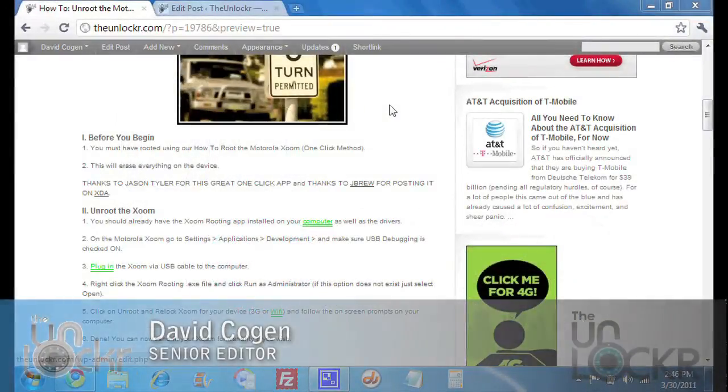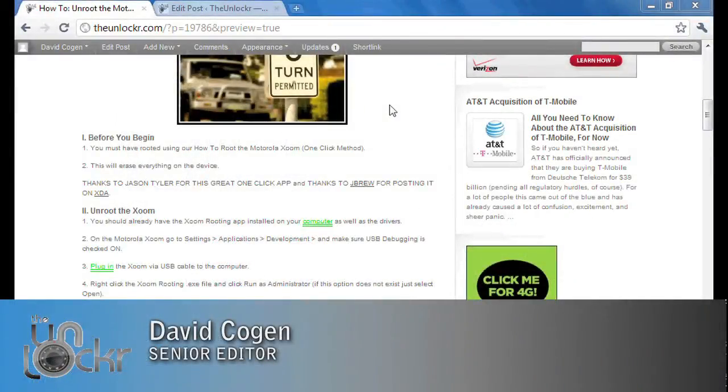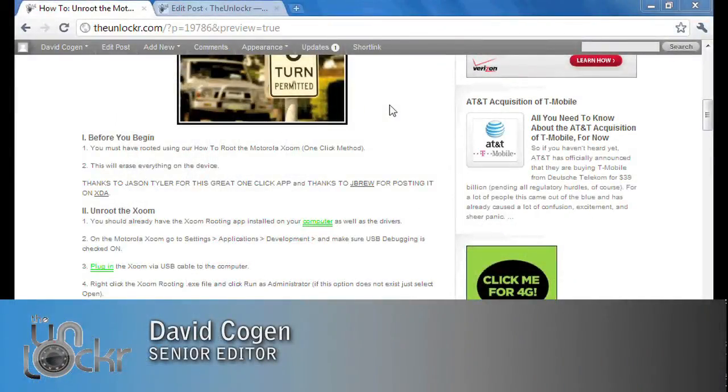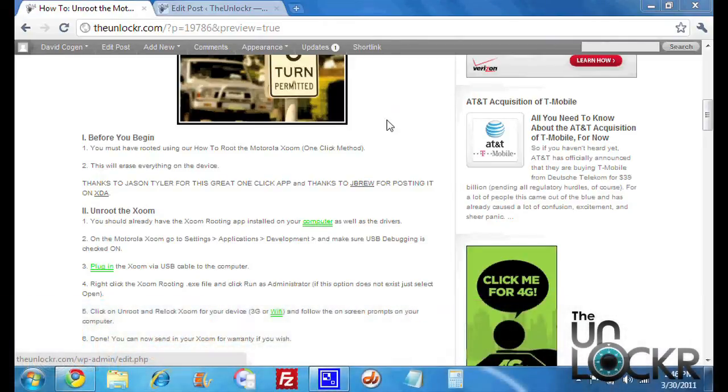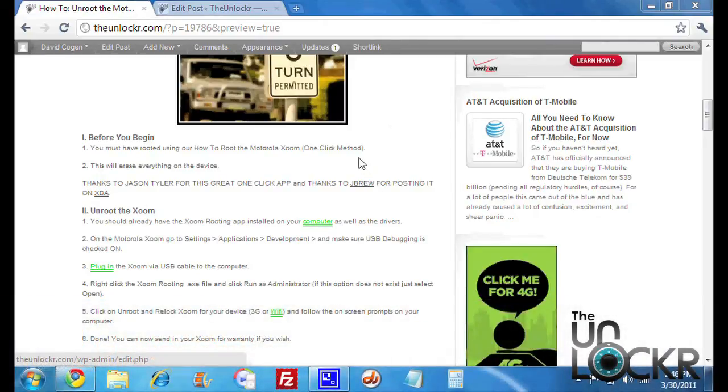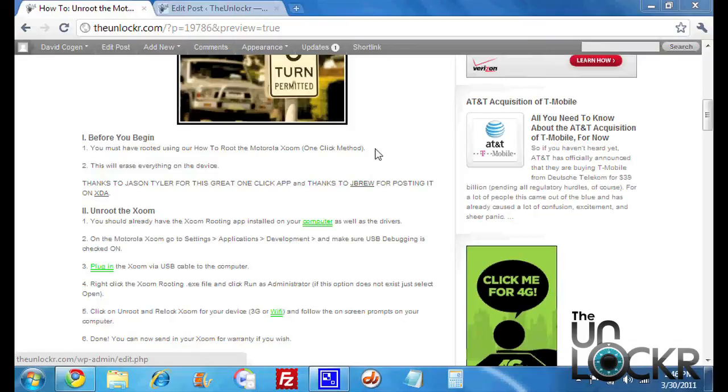Okay, before you begin, you must have done our How to Root the Motorola Zoom one-click method procedure. If not, you can check the link there to be taken to that procedure. This will erase everything on your device, so back up anything that you think is important. Thanks to Jason Tyler for this great one-click app and JBrew for posting it on XDA.